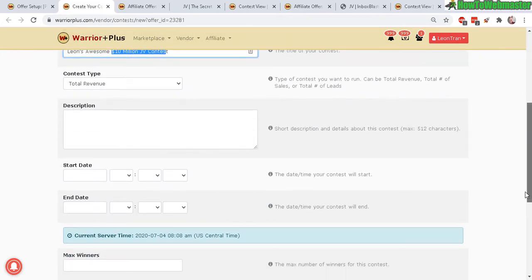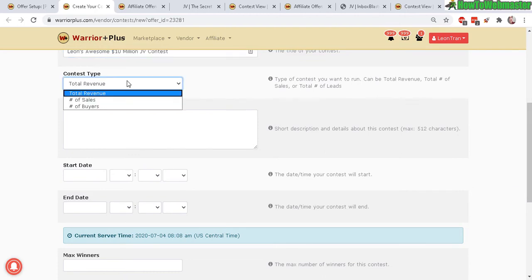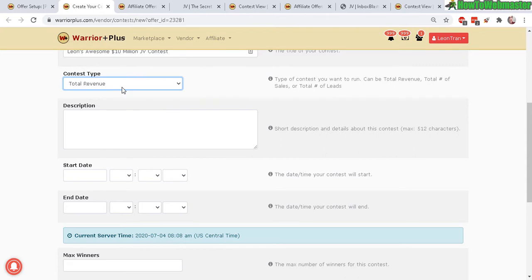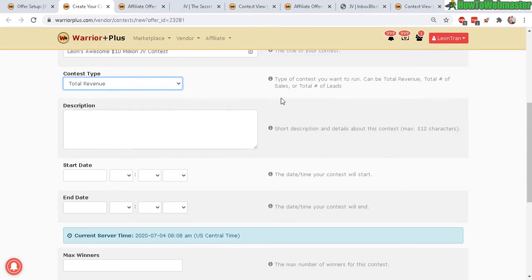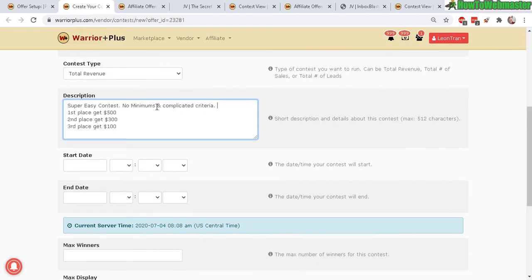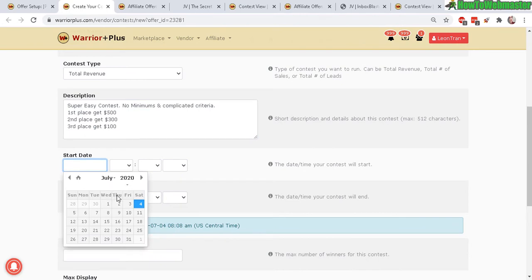Contest type, total revenue. You can set total number of sales, number of buyers, total revenue seems more straightforward so I'll just leave it as that and short description, so here's an example.